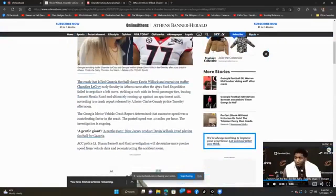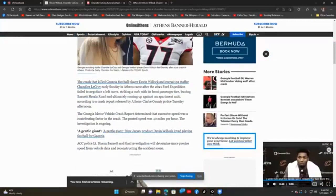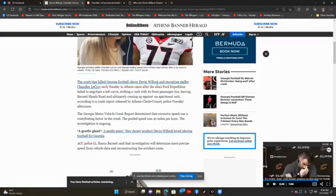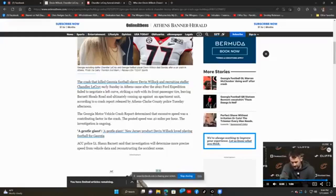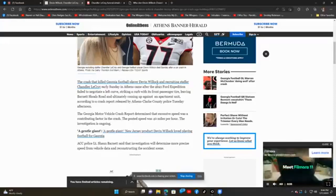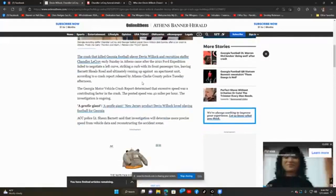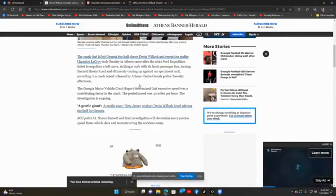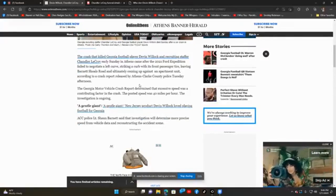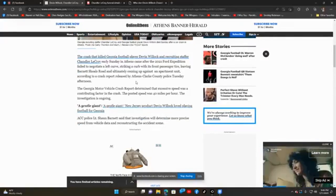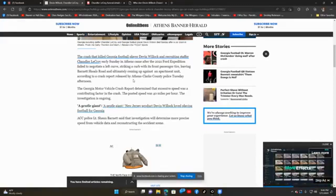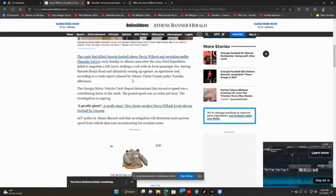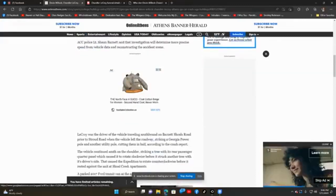The Georgia motor vehicle crash report determined that excessive speed was a contributing factor in the crash. This is what I was afraid of. The posted speed was 40 miles per hour. The investigation is ongoing. They stated about this young man, a gentle giant. New Jersey product Devin Willock loved playing football for Georgia. Police Lieutenant Sean Barnett said that investigation will determine more precise speed from vehicle data and reconstructing the accident scene.